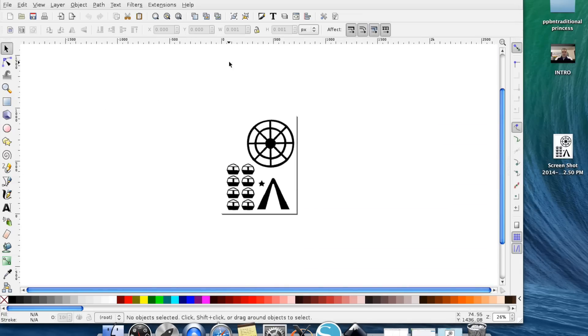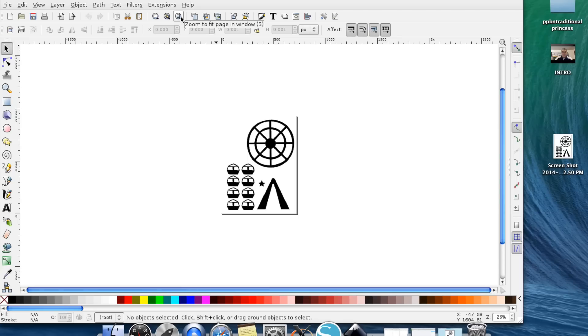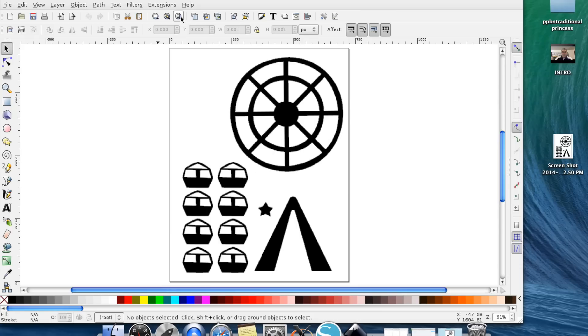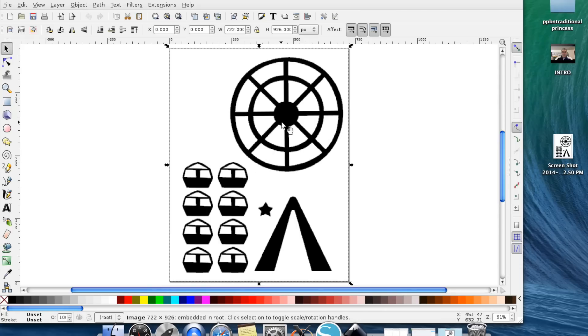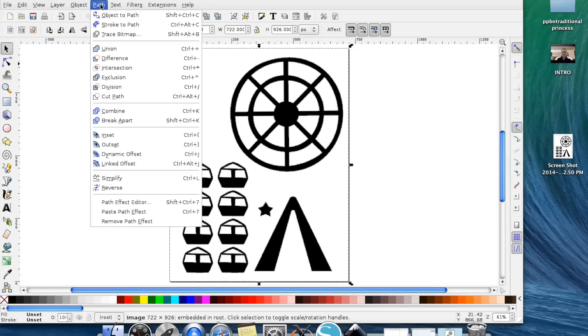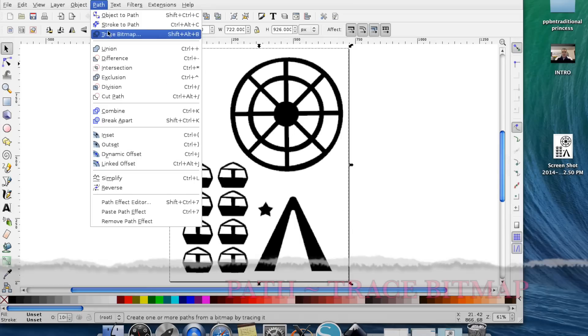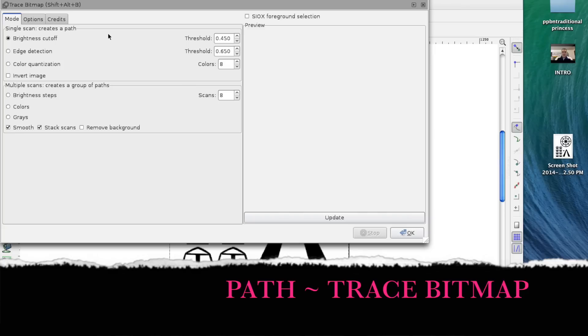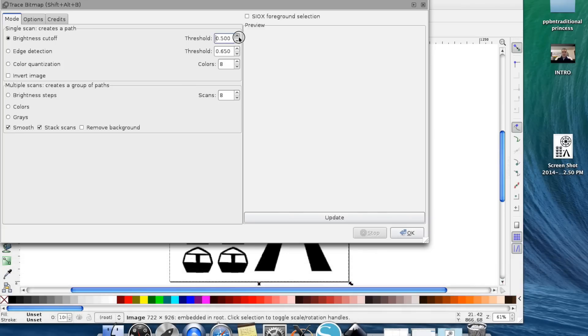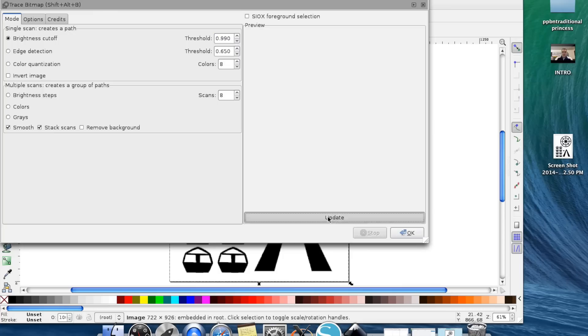Now what I like to do is there's this little magnifying glass with the paper on the inside. Go ahead and click that and that's going to zoom in right on your image. You need to go ahead and select your image and you'll know it's been selected because there will be these arrows around it and you now want to go up to Path and Trace Bitmap.